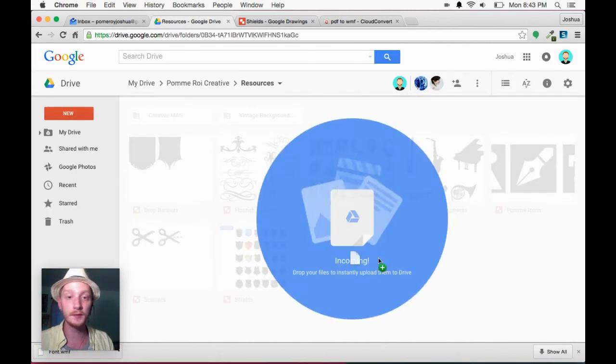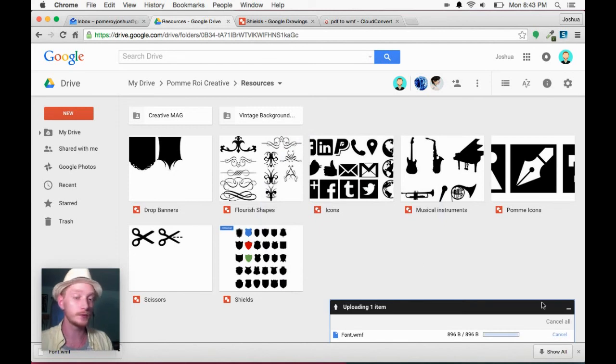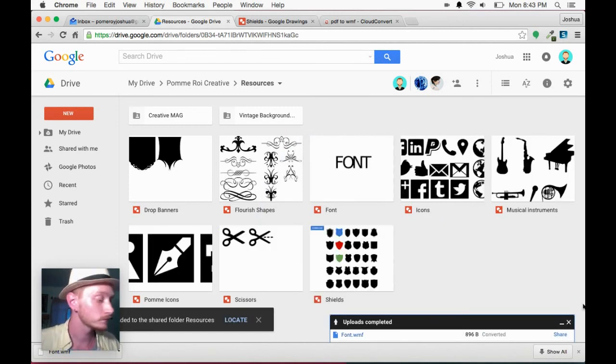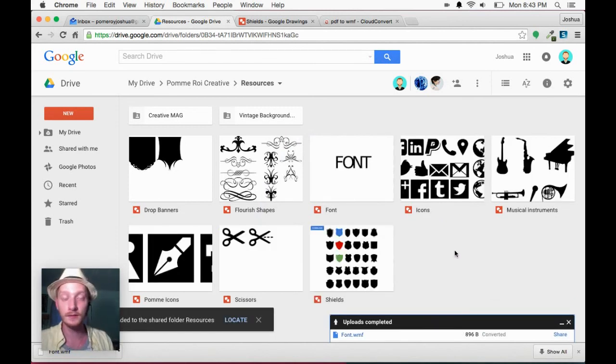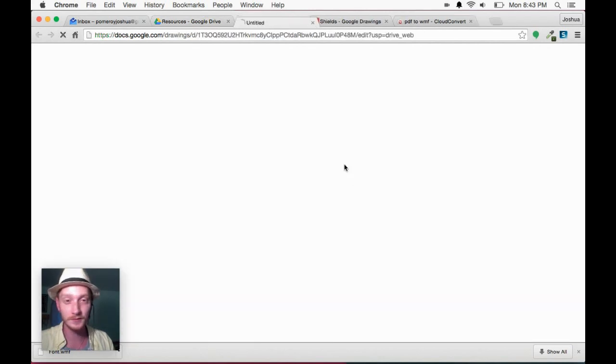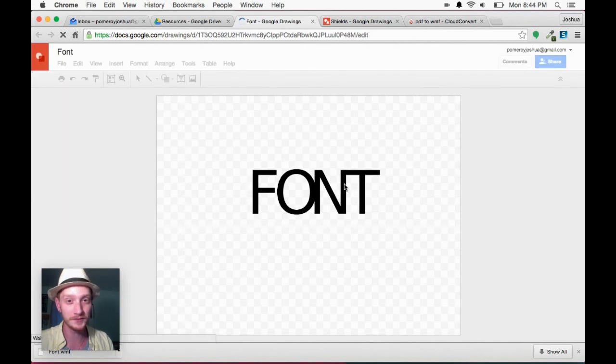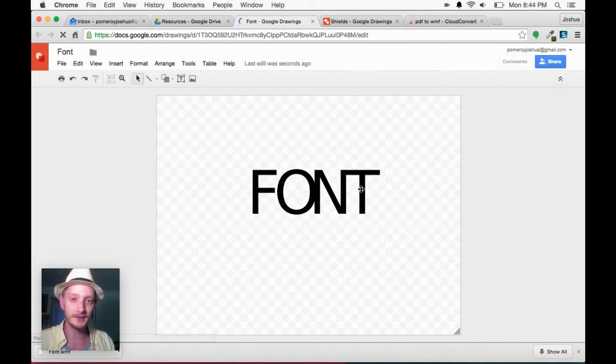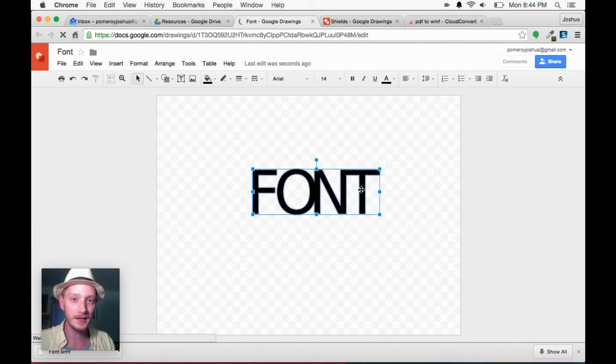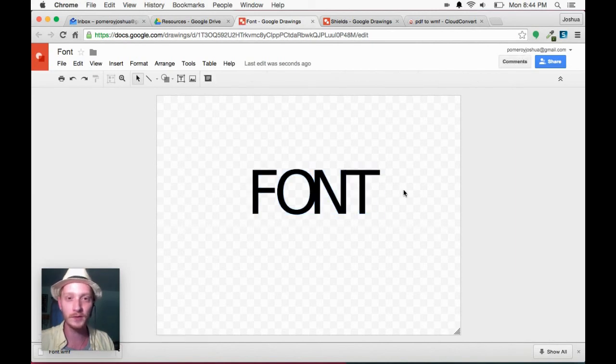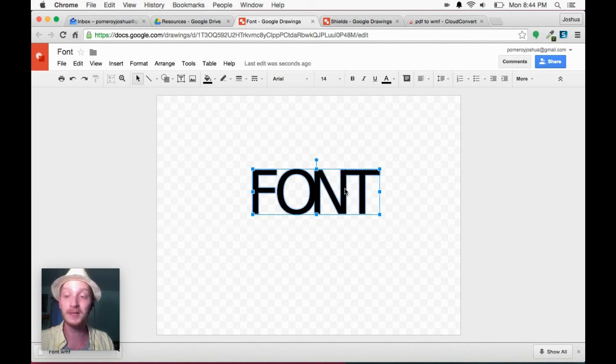Again, I'm just going to drag that WMF into my Google Drawings folder. Now, here's the problem. There's our file. That doesn't look like the font we chose. Now, if I open it up, it sure ain't the font we chose. And it's not editable text. This is a big problem.